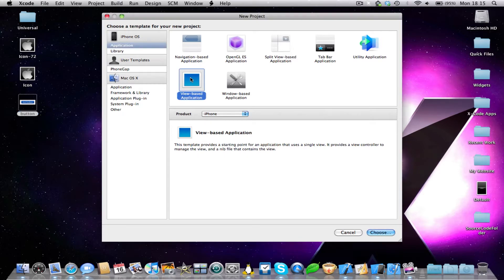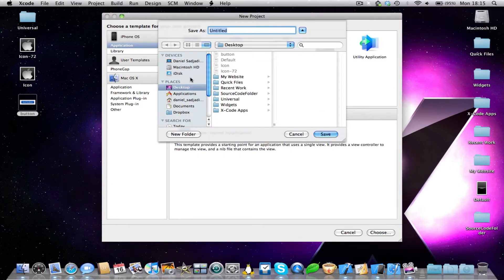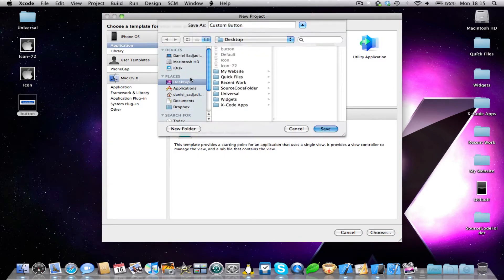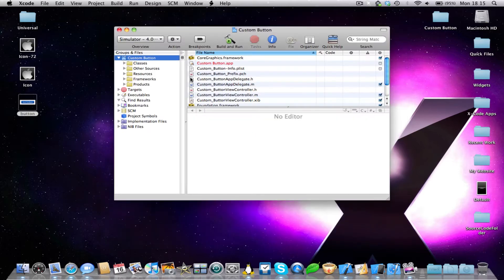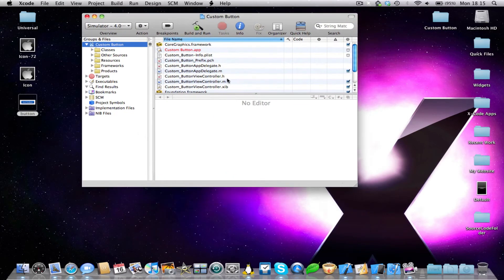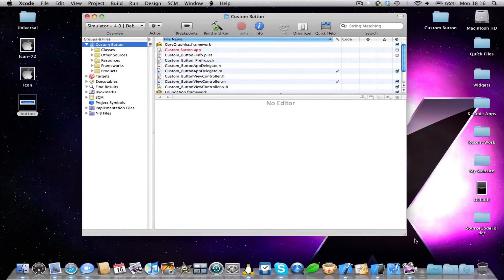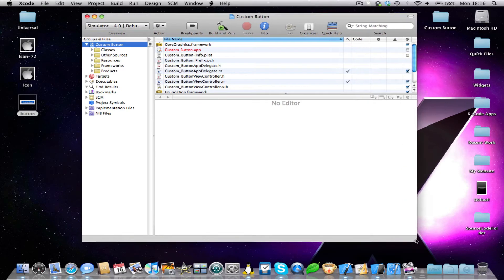So let's start a view based application, and I'm going to call it custom button, save it to my desktop, and here we have the image. May I just say this is really simple, I don't know why you requested it, but here we go.